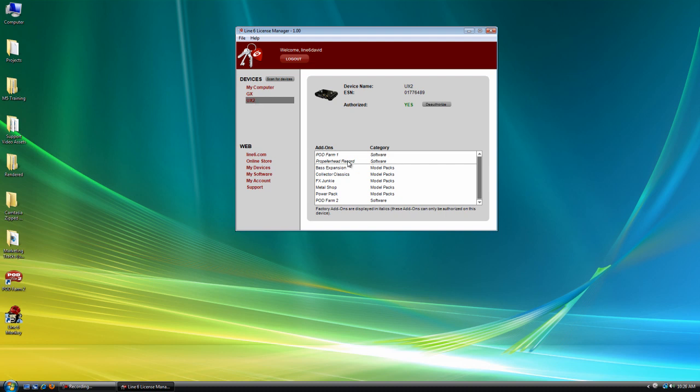Okay, so the top add-ons are my factory add-ons. And these are the ones that I purchased from the store, which I can share between any of my Line 6 devices, as long as they're authorized. So now that I've showed you that, I want to go over deauthorizing a device.